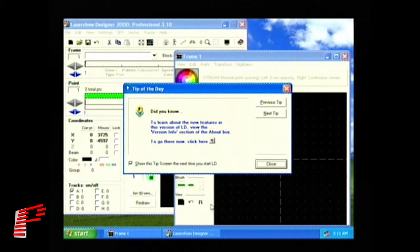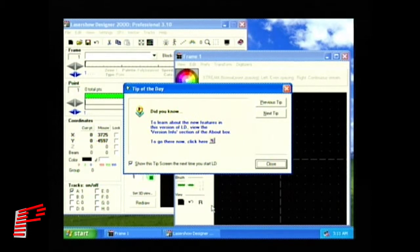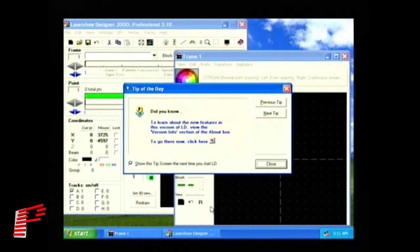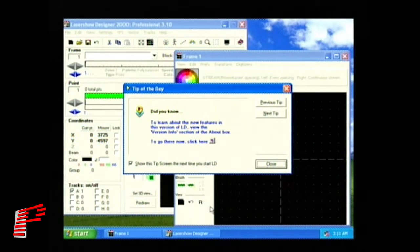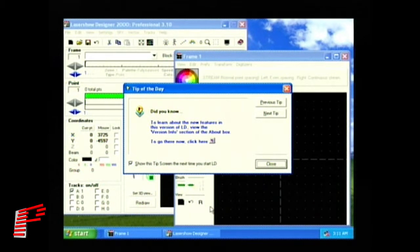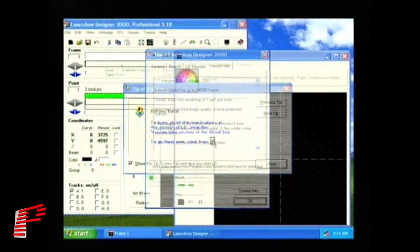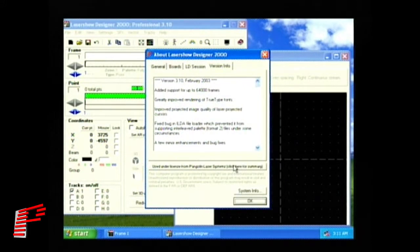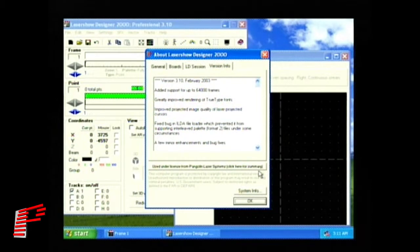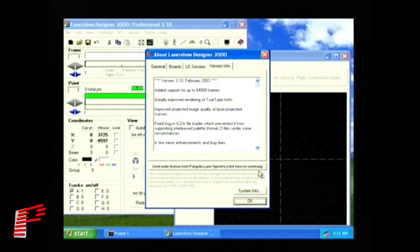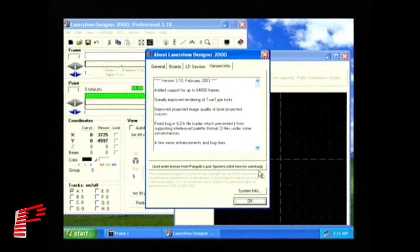You then see the tip of the day window, which gives you helpful hints on a variety of topics throughout the LaserShow Designer 2000 program. This tip of the day window has a small button with an arrow that you can click on to view the new features contained in LD2000 software and to see other useful information about your QM2000 session.